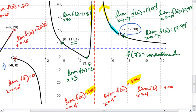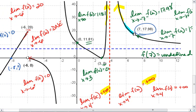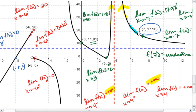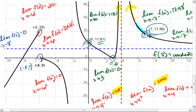Those are limits, and those are the different types of limits: a hole, an actual point that exists, a point of jump, as well as vertical asymptotes and end behavior.